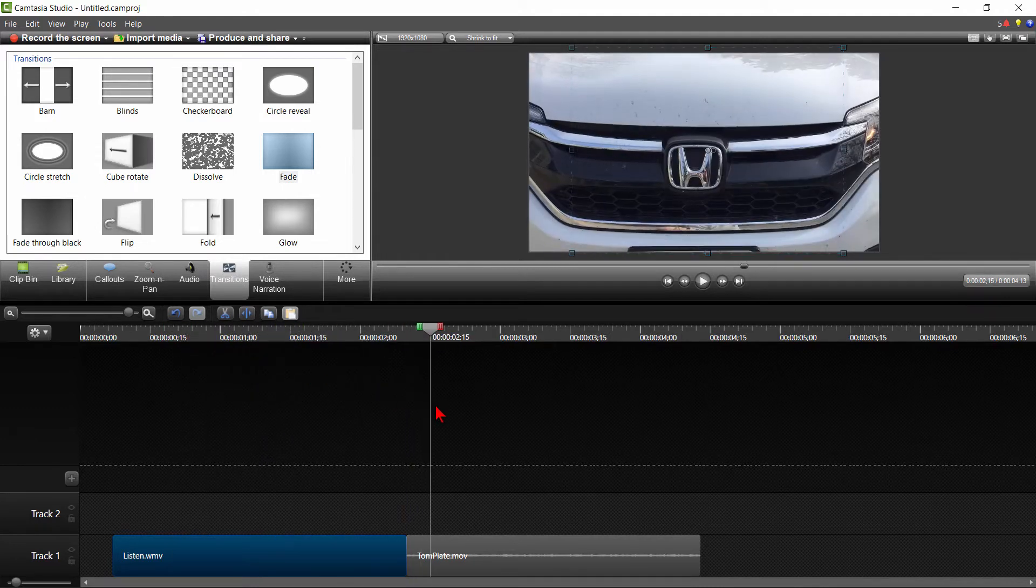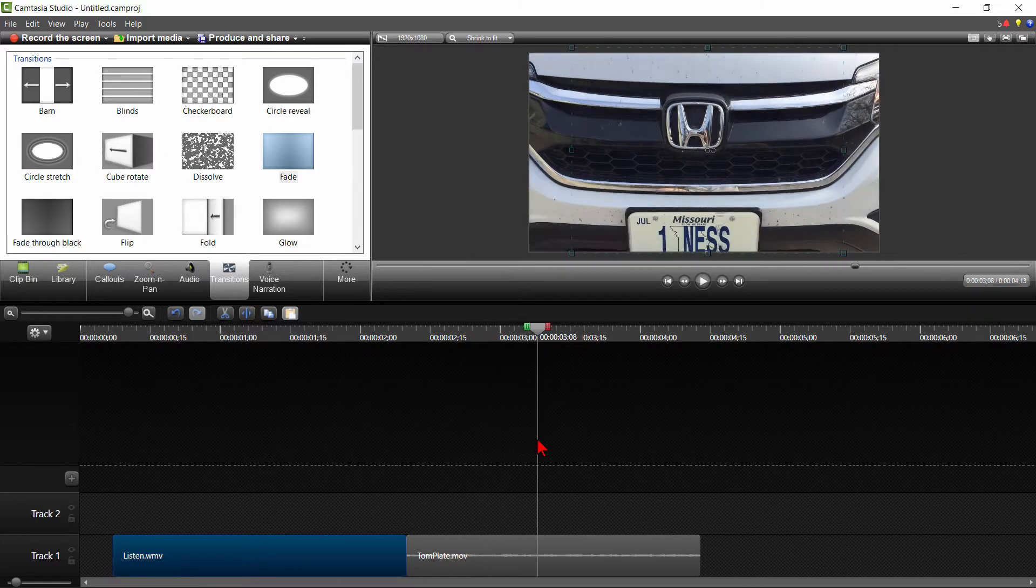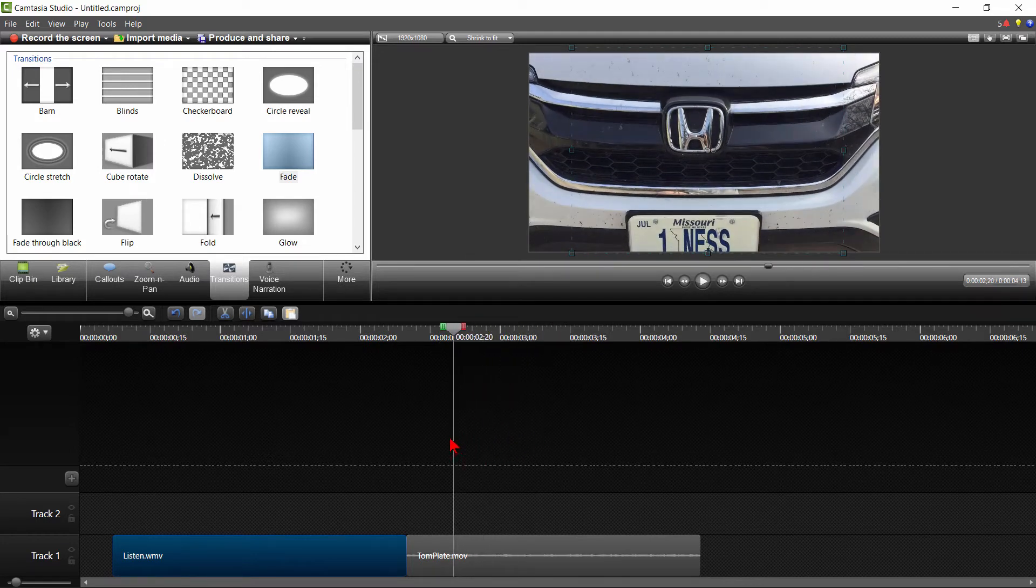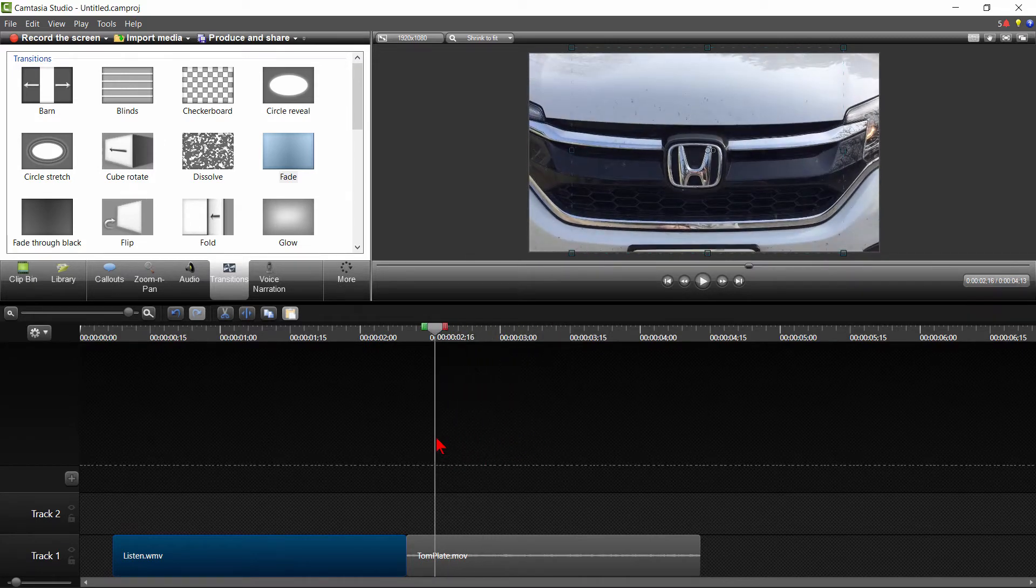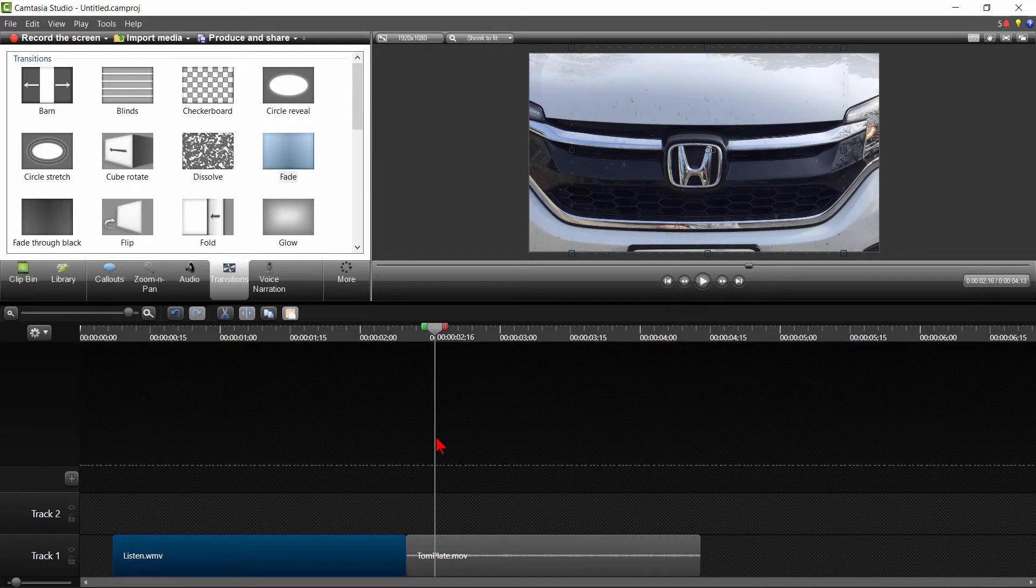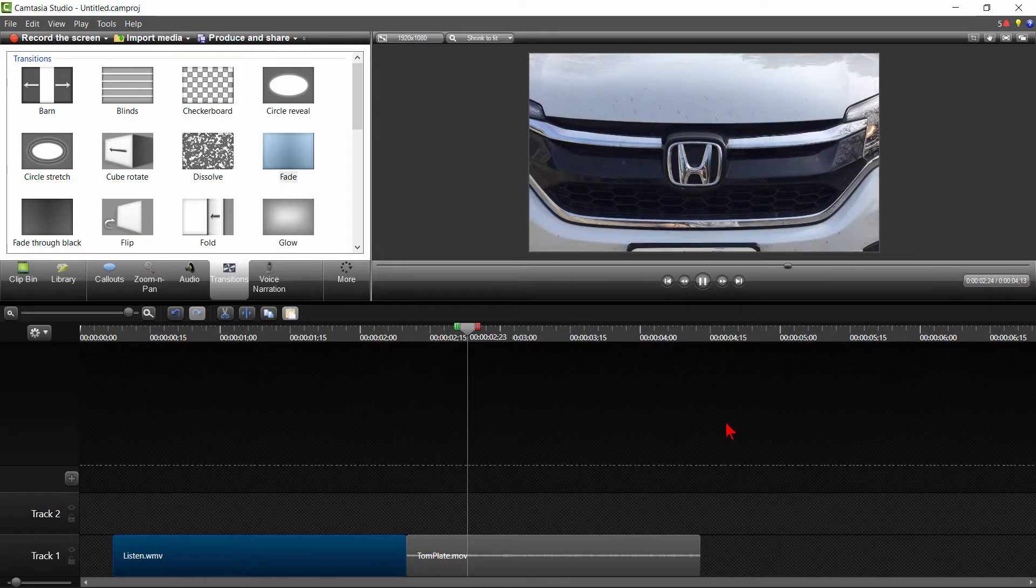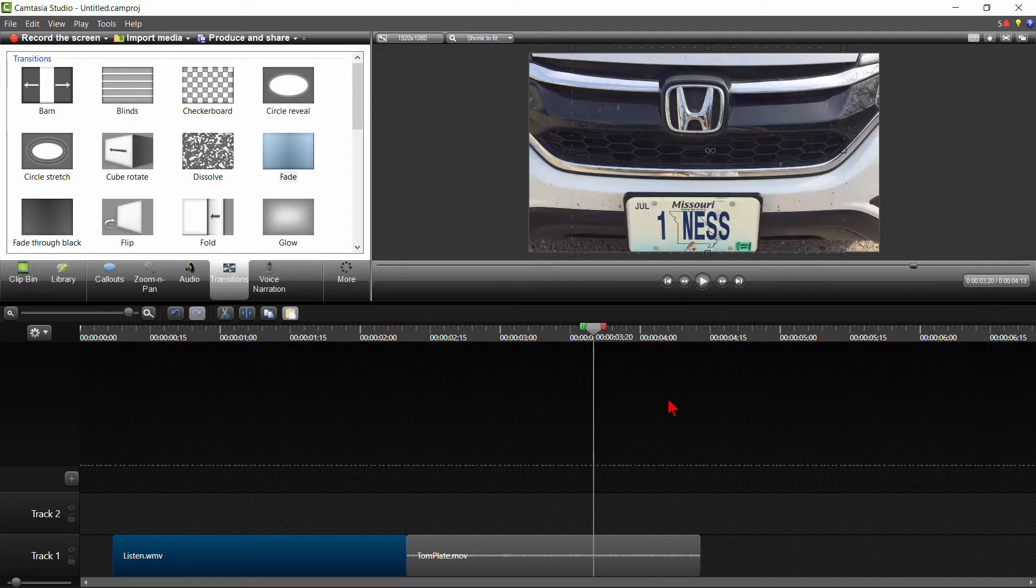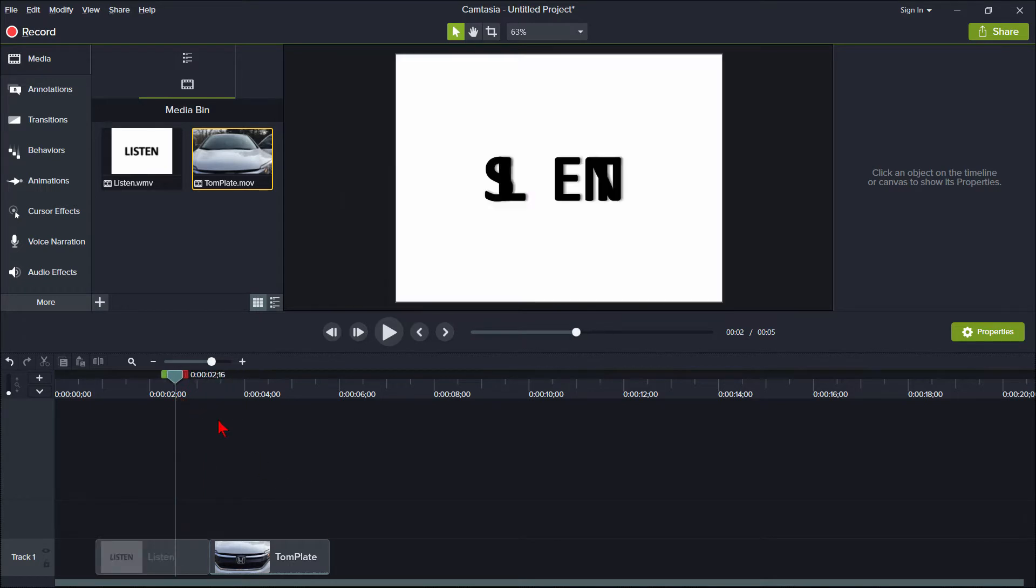The second clip is a totally dissimilar clip. It's panning a license plate frame on a car. There's a definite jarring action as we move from one clip to the other.